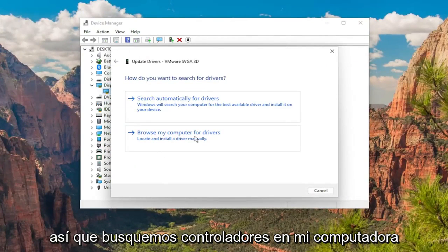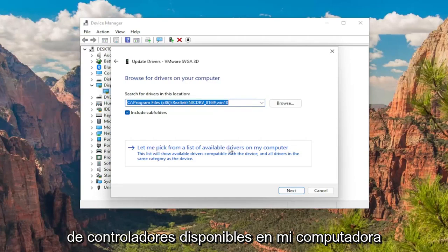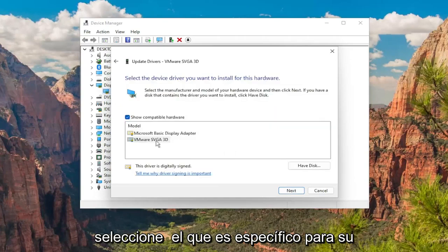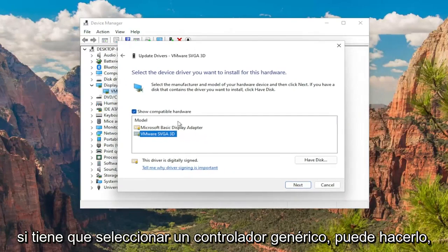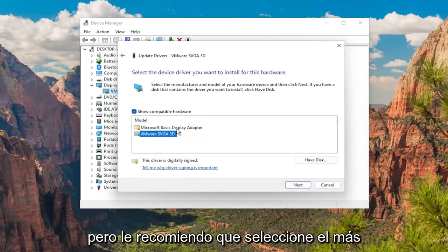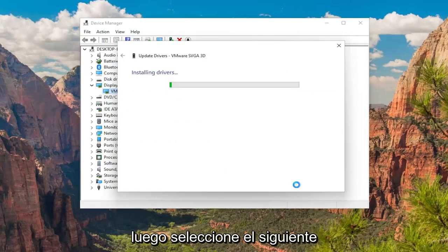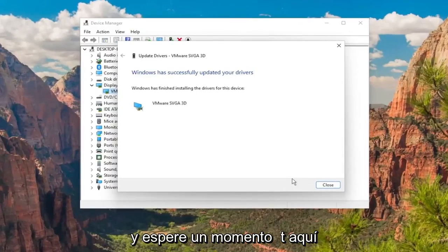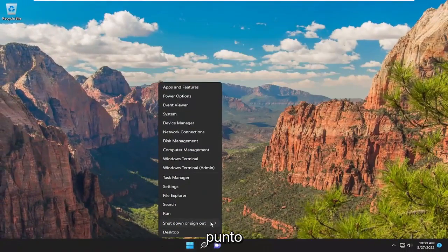Select browse my computer for drivers, and then select let me pick from a list of available drivers on my computer. Select the one that's specific to your manufacturer of display drivers. If you have to select a generic driver you can, but I'd recommend selecting the more specific one for your device. Then select next, give it a moment, close out of here, and I would suggest restarting your computer at this point.